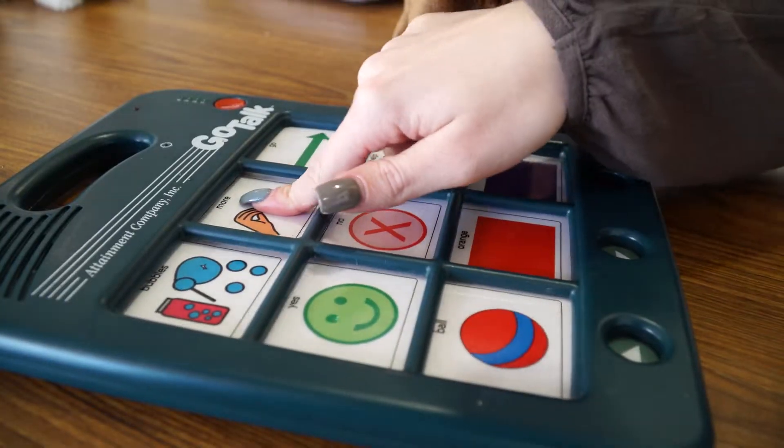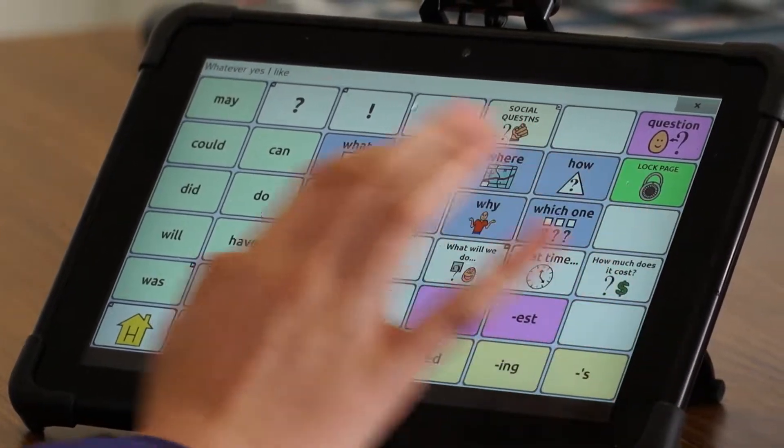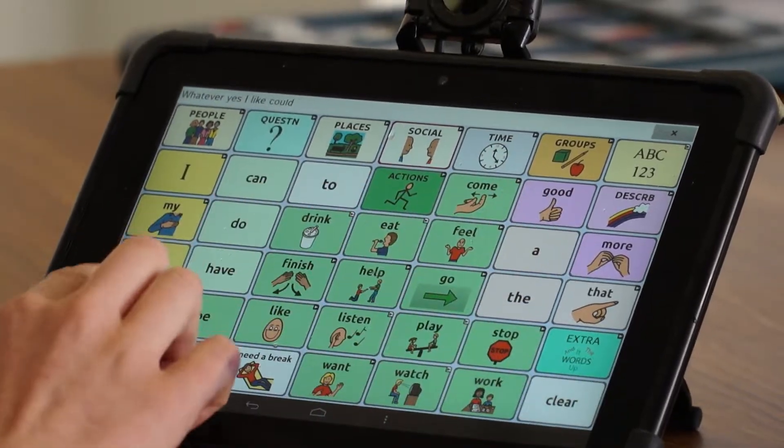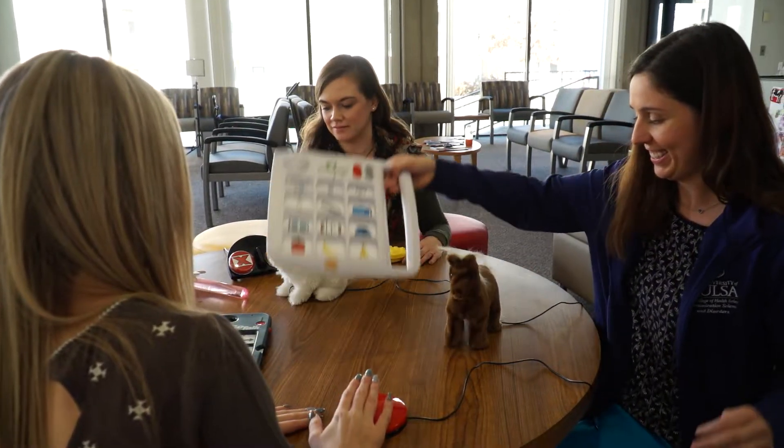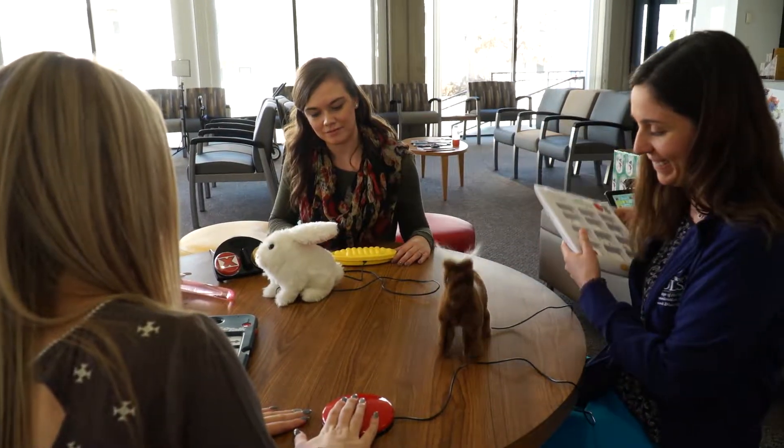I'm especially interested in AAC because the whole thought process — and this is true in all areas of speech pathology — is you're looking at what the person can do. That is especially the case in AAC because you're looking at everything they have the capability to do and focusing on that to get them to a place where they can function in areas that are not so easy for them.